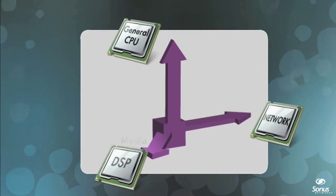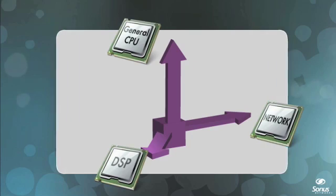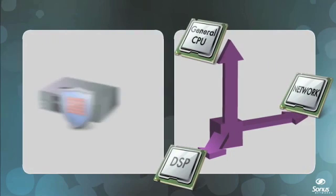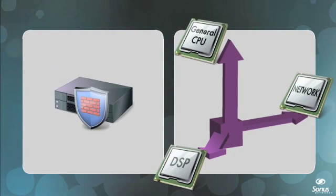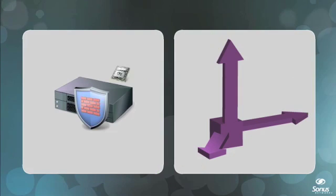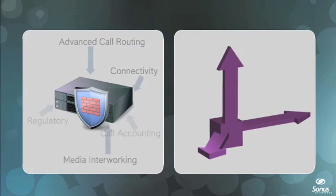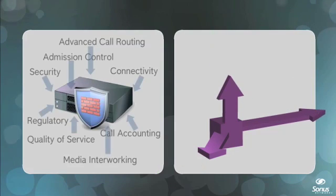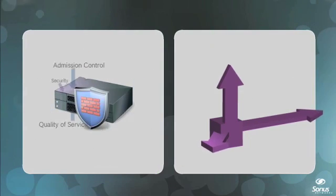First-generation SBCs, products that originally came to market almost 10 years ago, continue to perform these tasks on shared processors, an approach that simply can't scale to handle the flood of new real-time IP traffic.